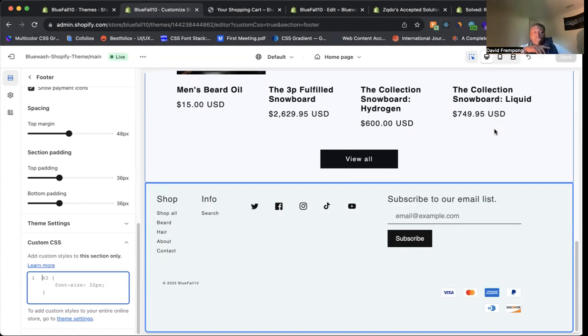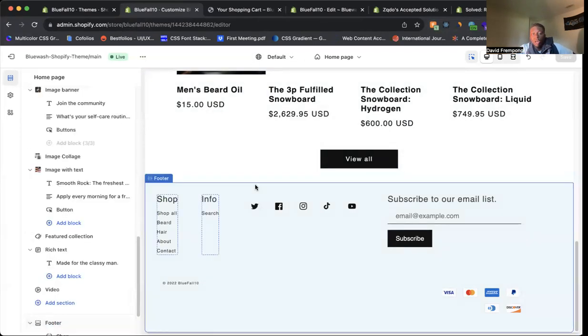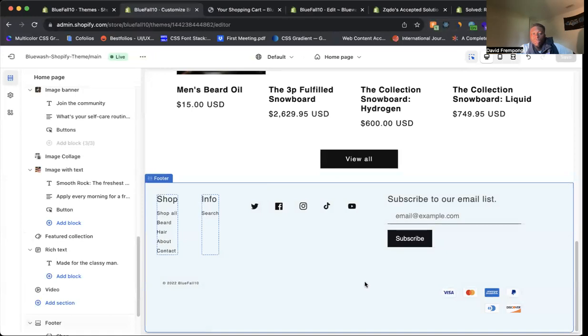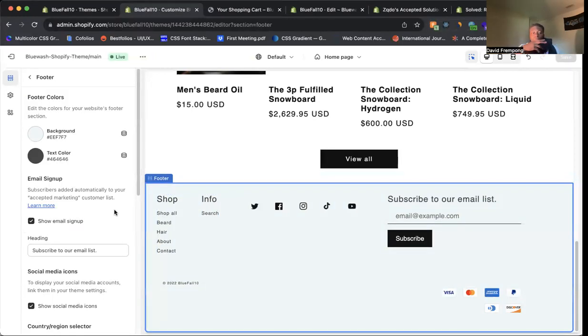What you want to do is come to your theme customizer, and then you want to go to the footer. You can just click on the footer somewhere on your theme. Just click to the footer like this. Your footer should come up.